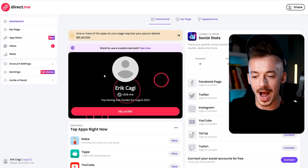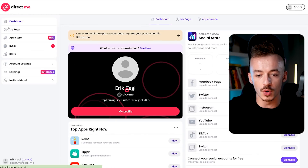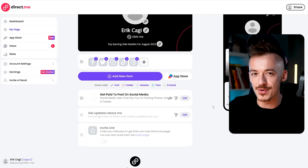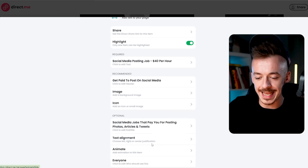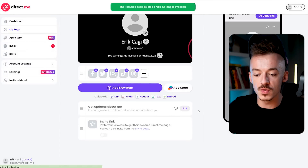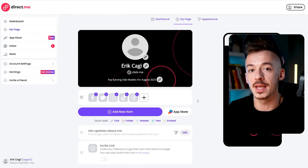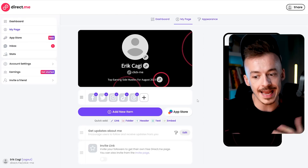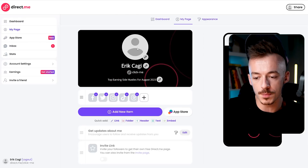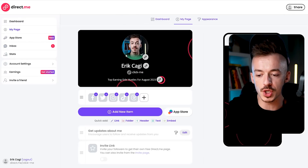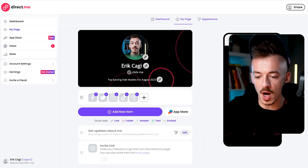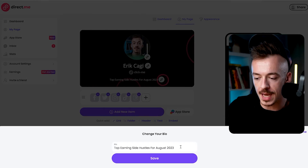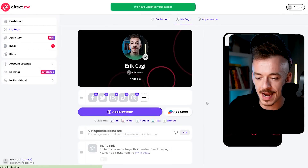This is the brand new account I'll walk you through. Once you land on the page, go to 'My Page' on the left hand side and follow along. You want to upload your profile picture — it's not mandatory but it increases conversions — then enter your name. You can also add a tagline or bio, something like 'Top Earning Side Hustle for August 2023,' which is the line everyone will see when they visit your page.